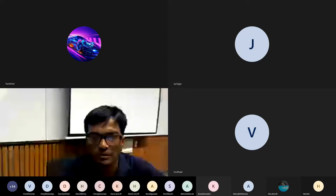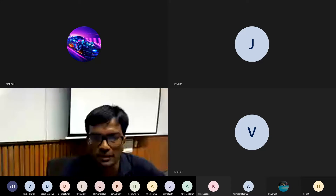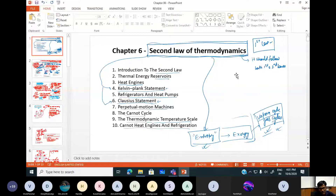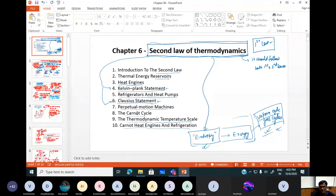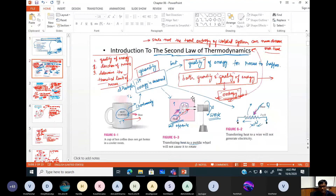In the previous classes, we have talked about the second law of thermodynamics, thermal energy reservoirs, heat engines, and the Kelvin-Planck statement. Today we are going to cover refrigerators and heat pumps, the Clausius statement, probably perpetual motion machines, and if time permits, the Carnot cycle — or we may take those topics in the next class. Hopefully this weekend we will be finishing the second law of thermodynamics chapter.